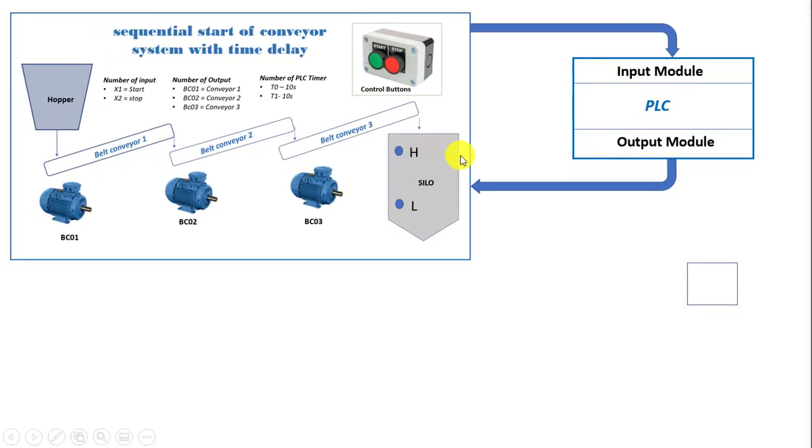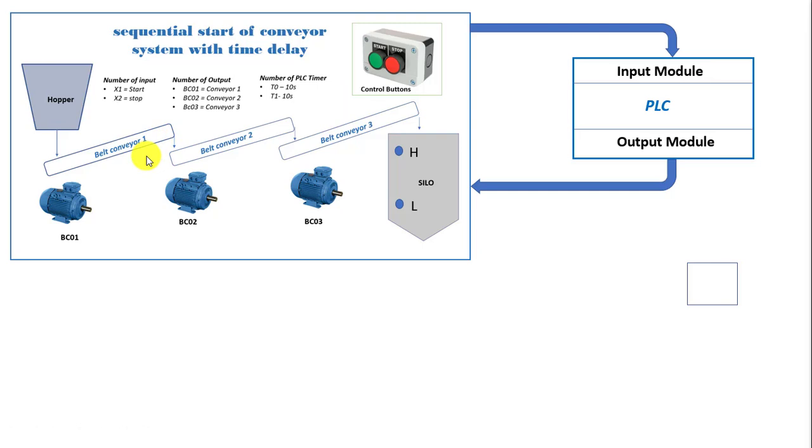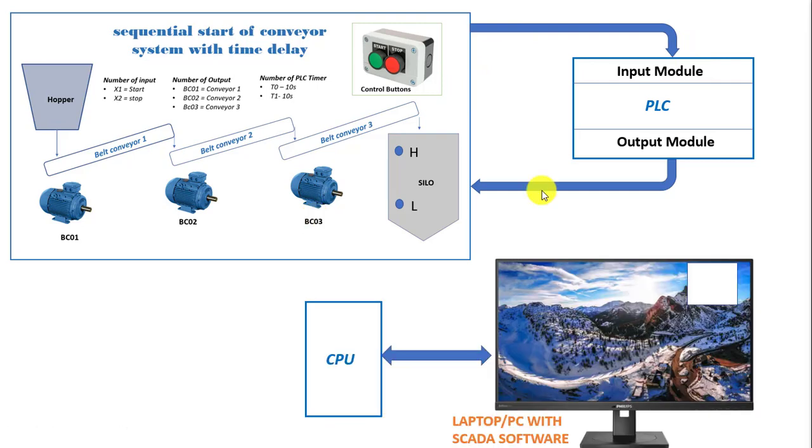So all the motors which are actuators on field will be connected to the output and then the input which are the signals. Let's say the start stop push button, that's the local start stop push button, the pull cord switches and also overloads are all input signals that will come from the field.